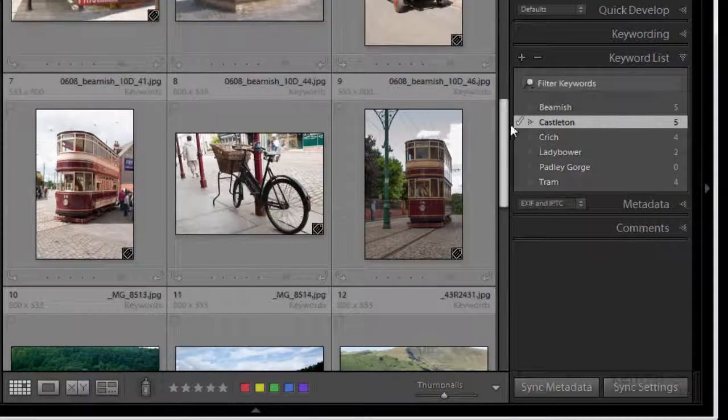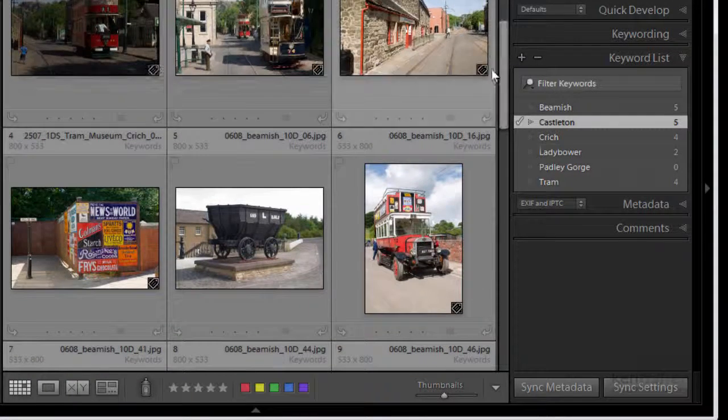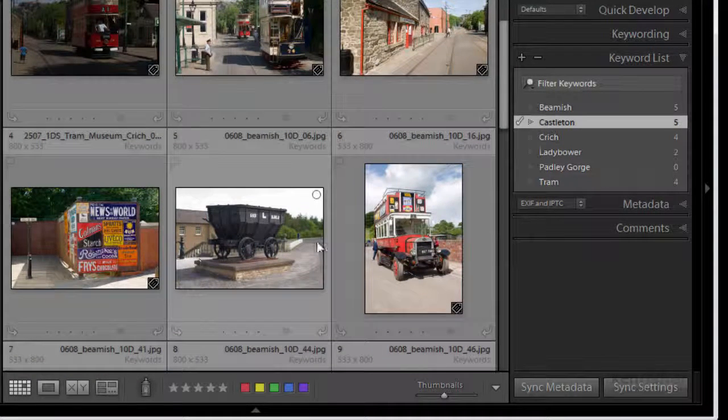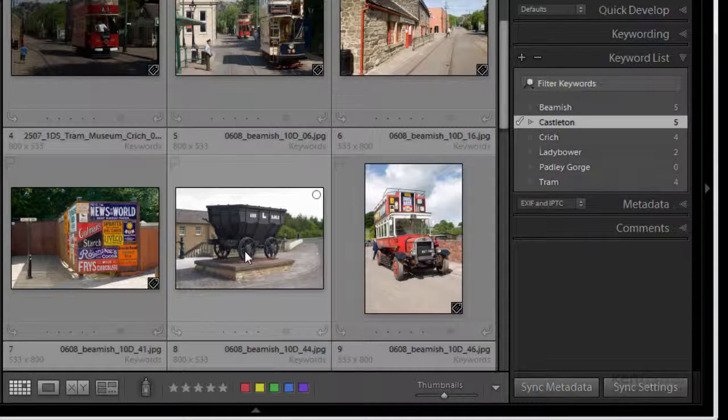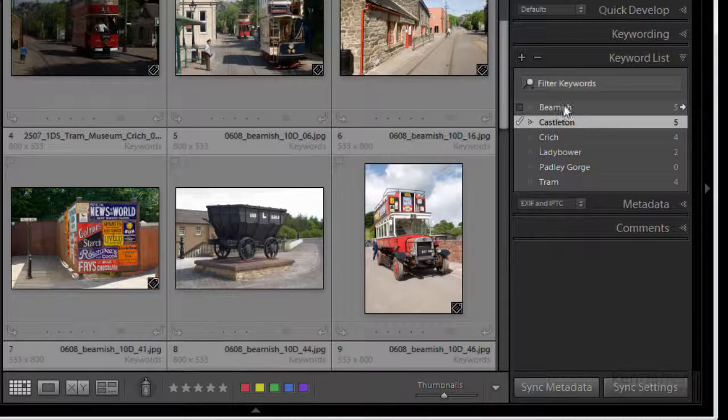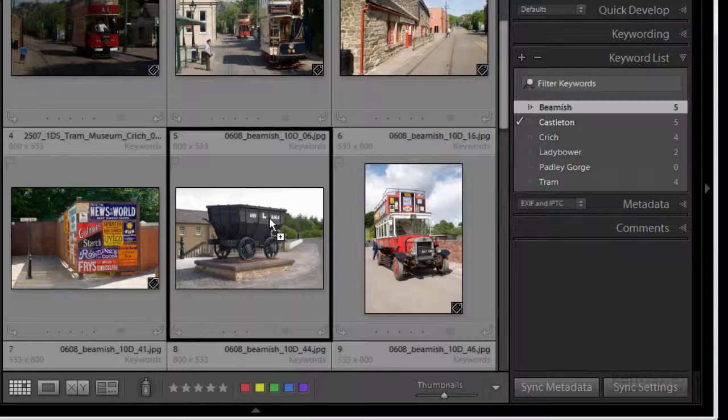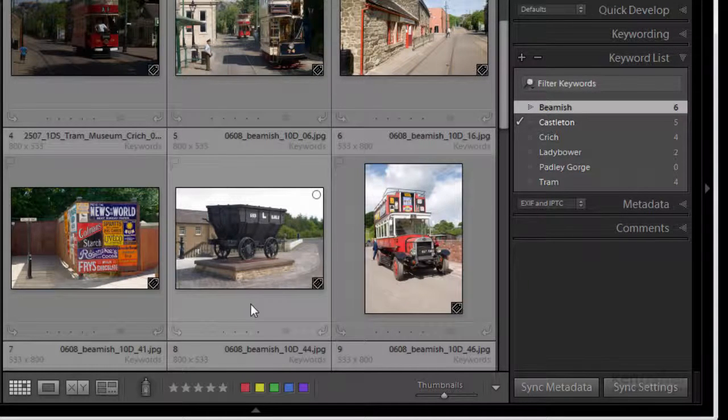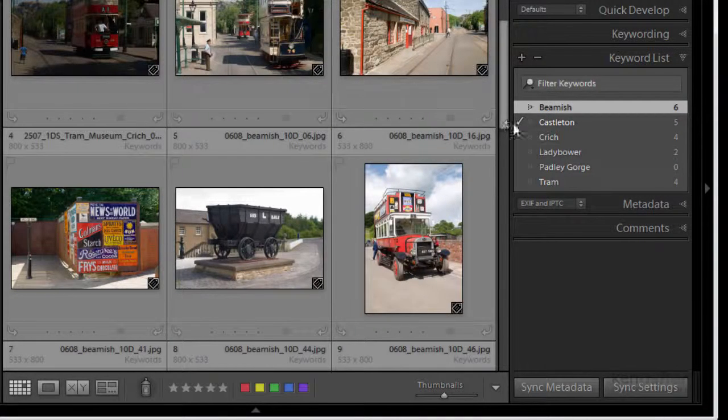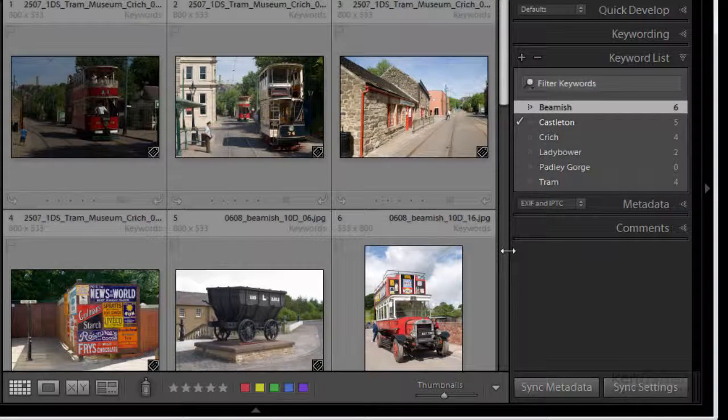So every image in there has now been keyworded. Oh no that one hasn't. Okay well that one was a Beamish so I'll just drag that one over to put that on there. So now everything has been keyworded.